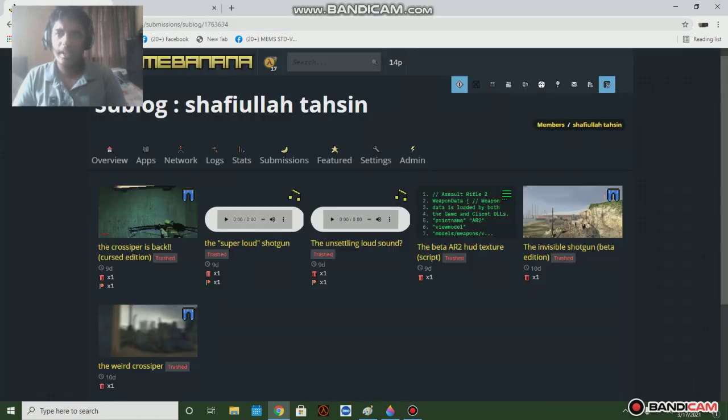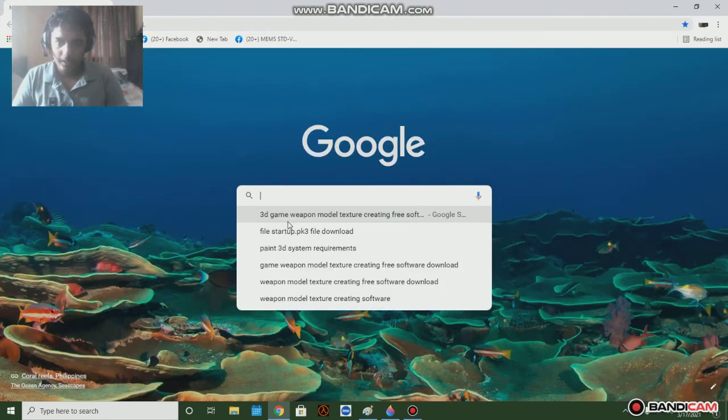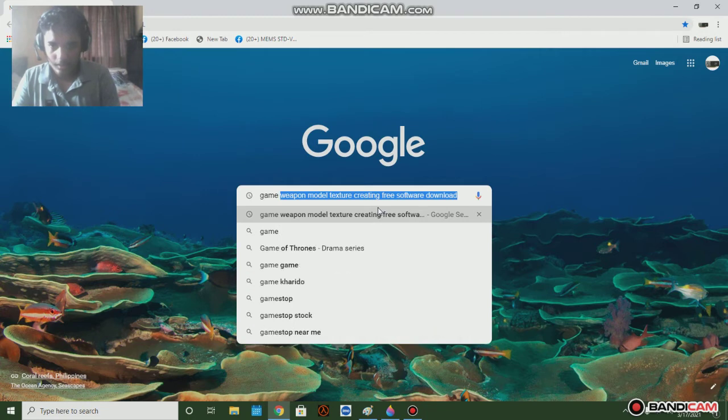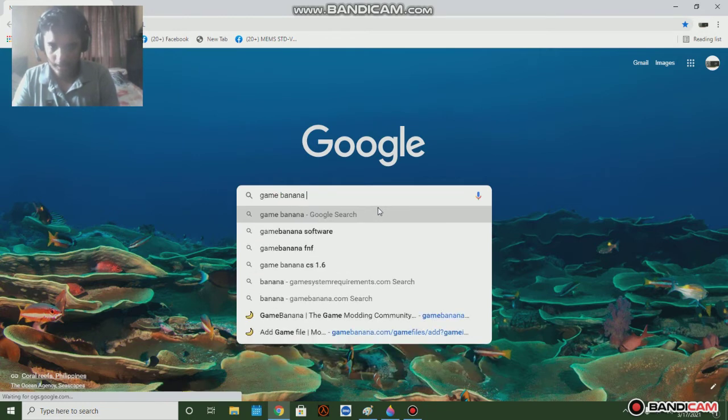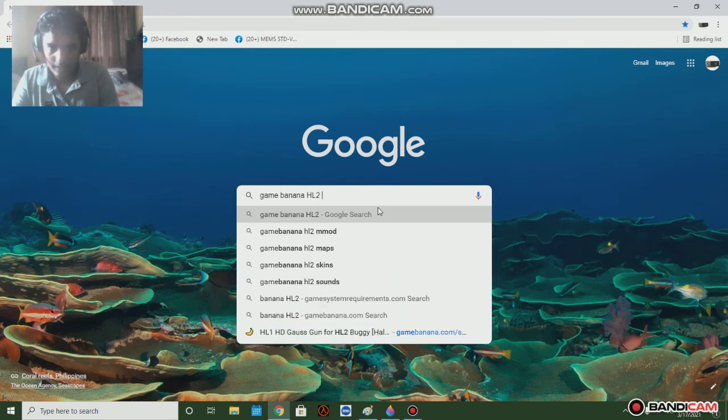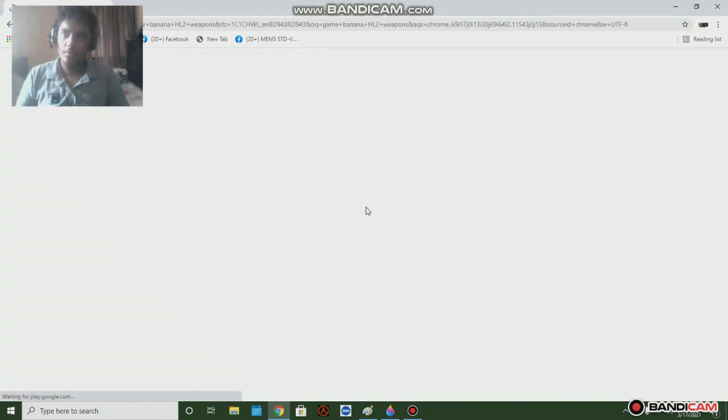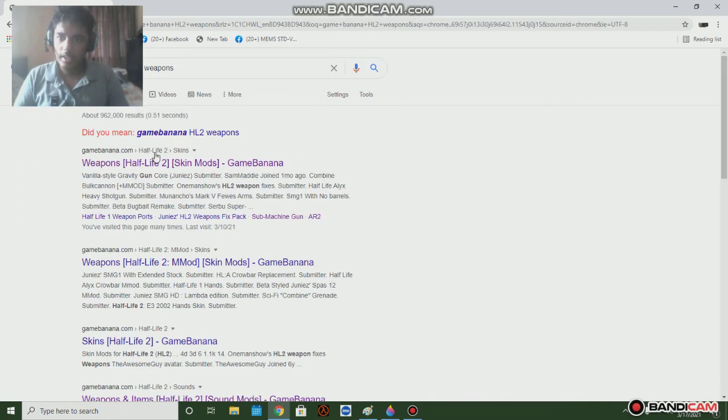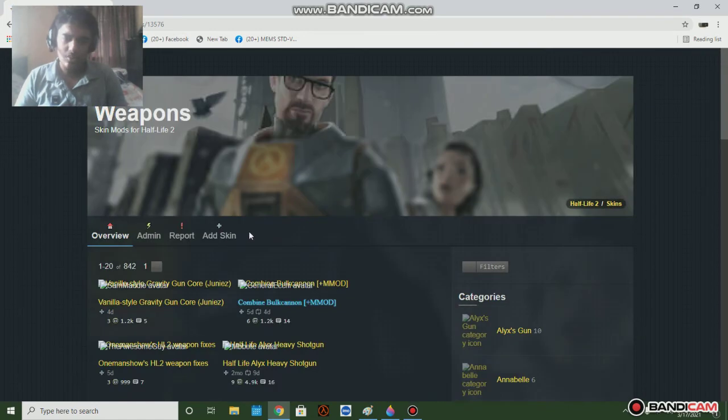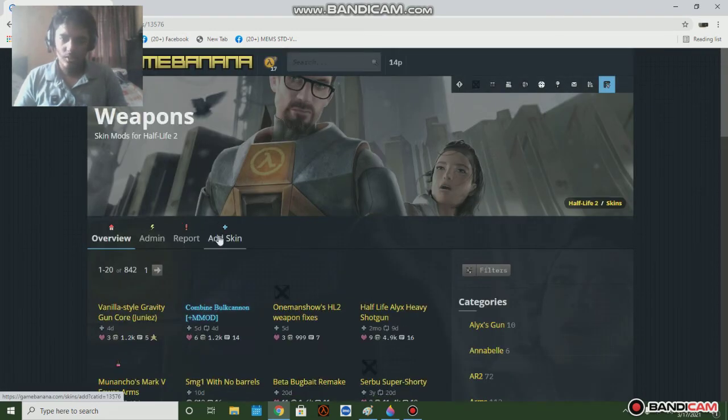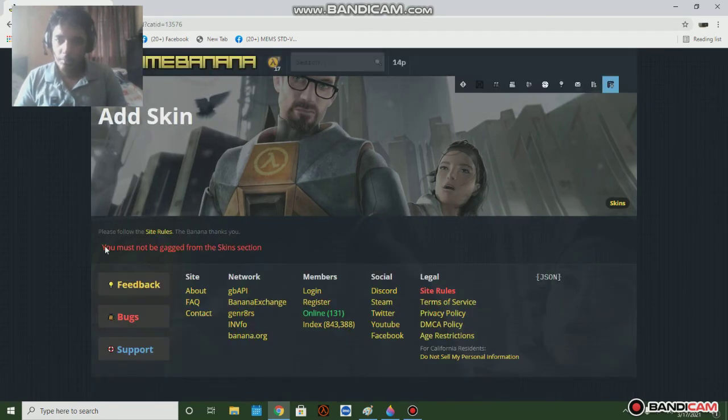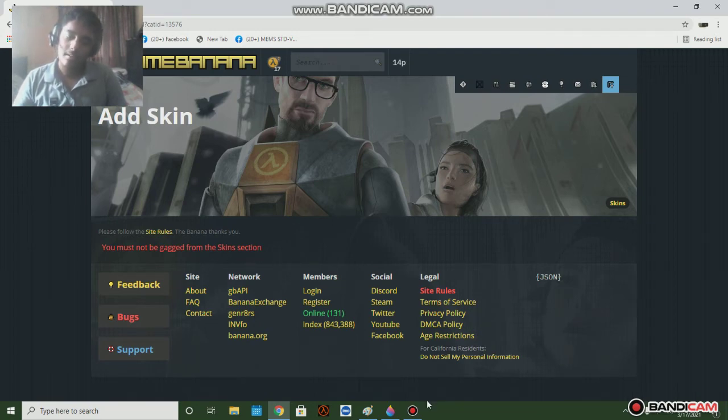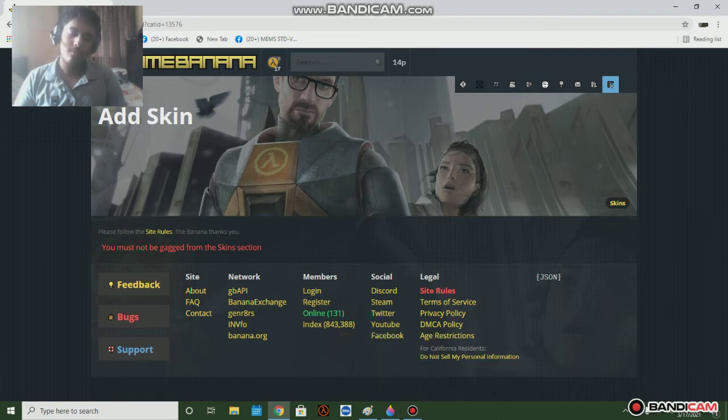I can also show you this too, check this out if I go to the Game Banana. Game Banana, but if I click Half-Life 2, weapons, look at this. They don't even now like doesn't even allow me anymore like what the man. You must not be gagged from the skin sections.